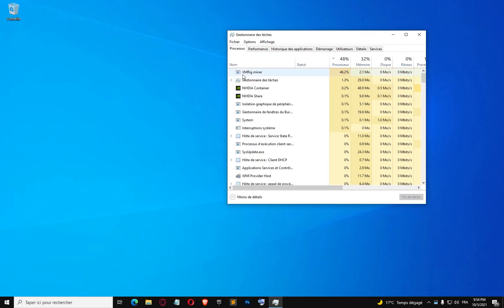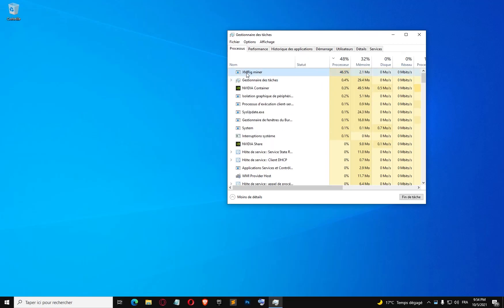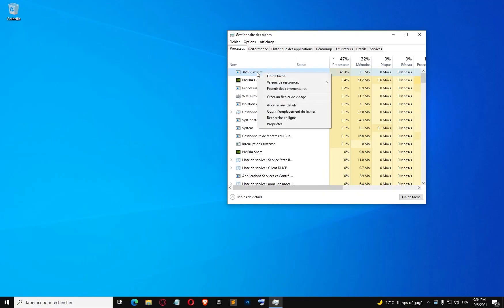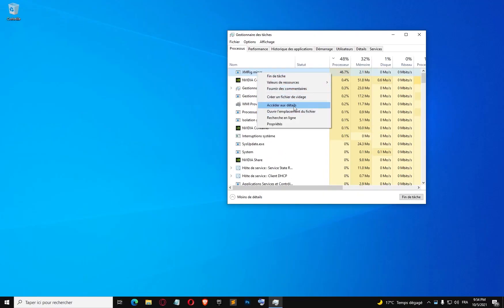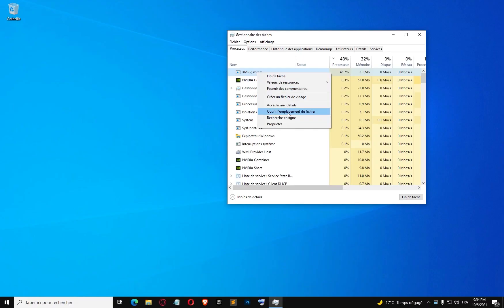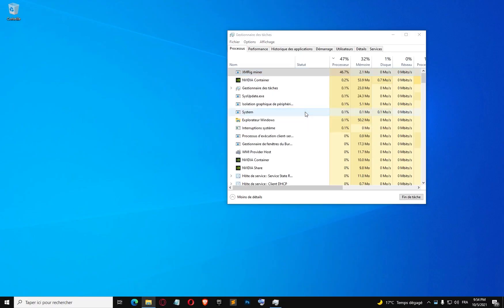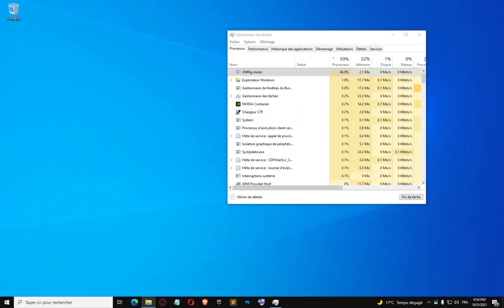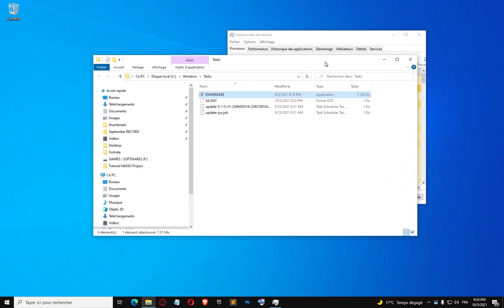Hello guys, in this tutorial I'm going to show you how to remove the xmrigminer virus. We're going to right-click on it and click on open file location, and as you can see here